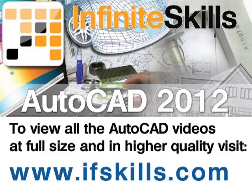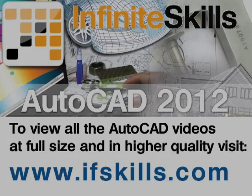This video is just a short extract from the entire course. If you wish to see all of the videos from this series at higher quality and in far larger screen size, head over to ifskills.com.